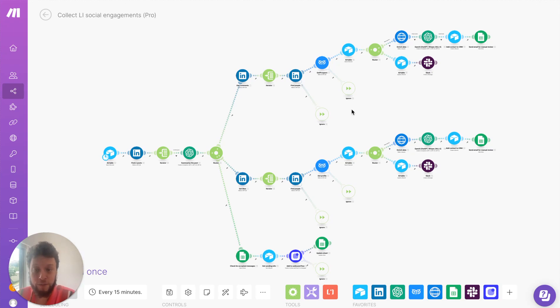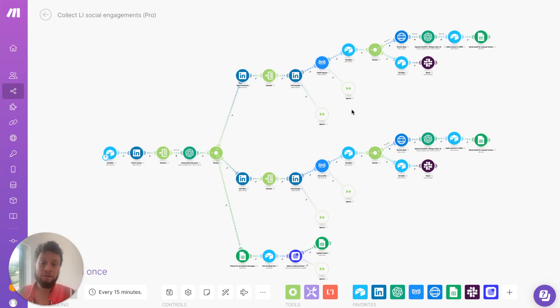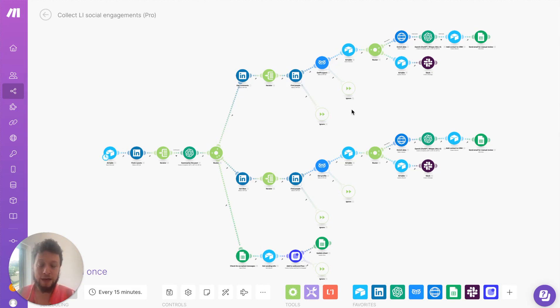Essentially what this will do is every time you make a post on your business LinkedIn page, it will find anybody who comments or likes on it, find their details, construct unique personalized email messages for them, and then enroll them in an outbound campaign.